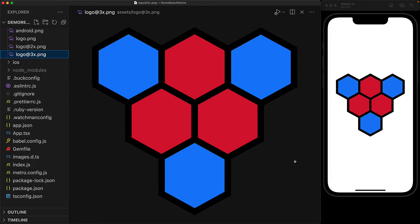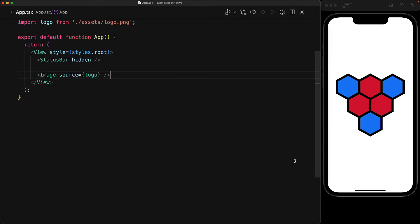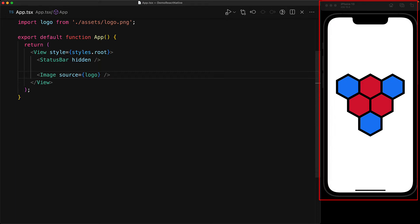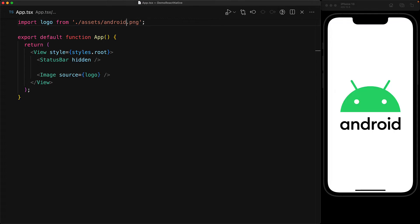With this file naming convention of @pixel-ratio-x, React Native automatically picks the right version of the asset bundled for the device currently executing the code. This is an iPhone 13 with a 3x pixel ratio, which is why React Native shows the 3x version even though we only imported logo.png. If there aren't other versions of that file, like android.png, that version gets imported and displayed perfectly fine.